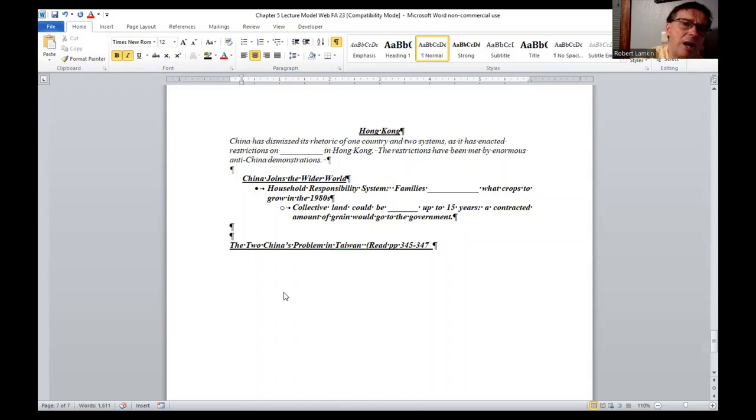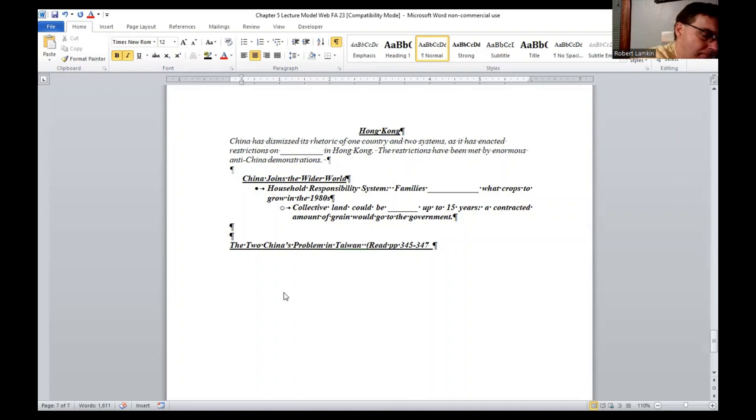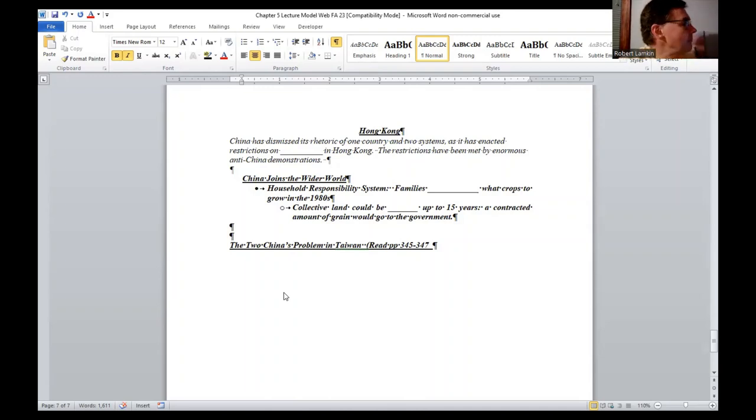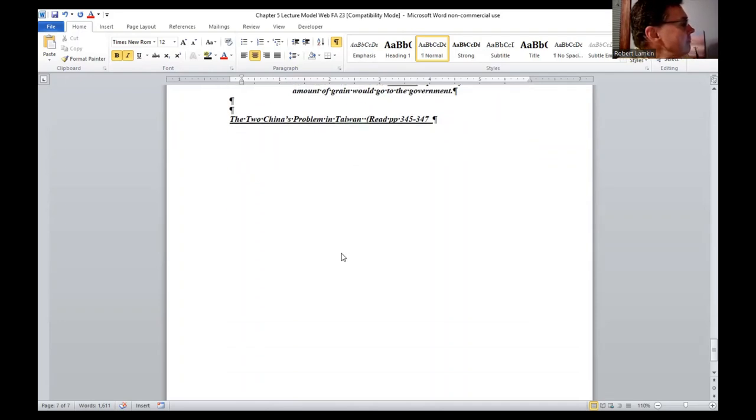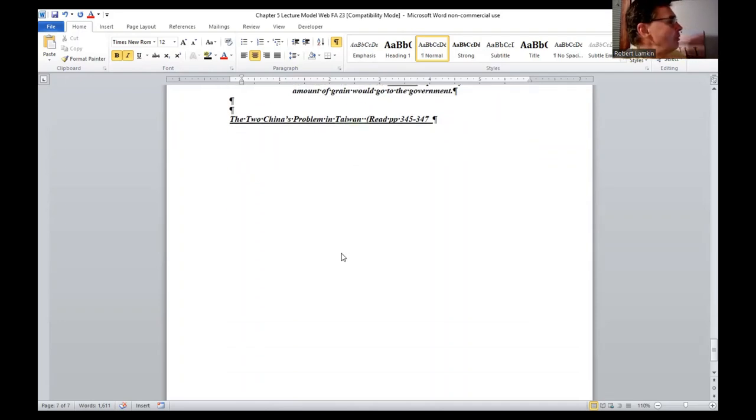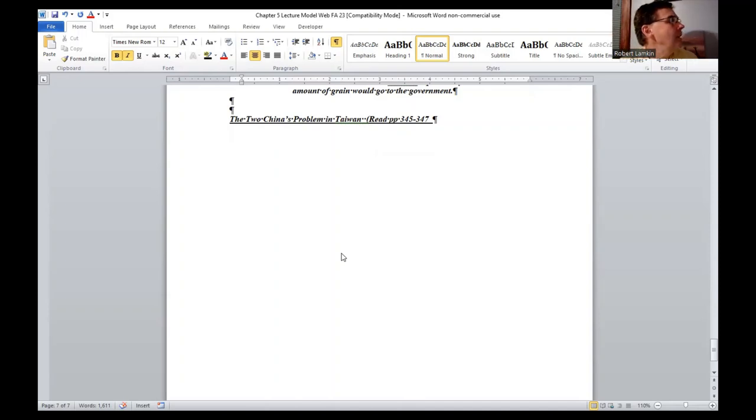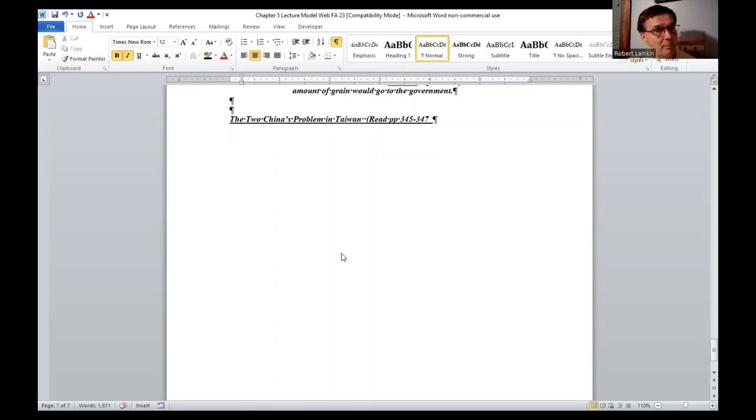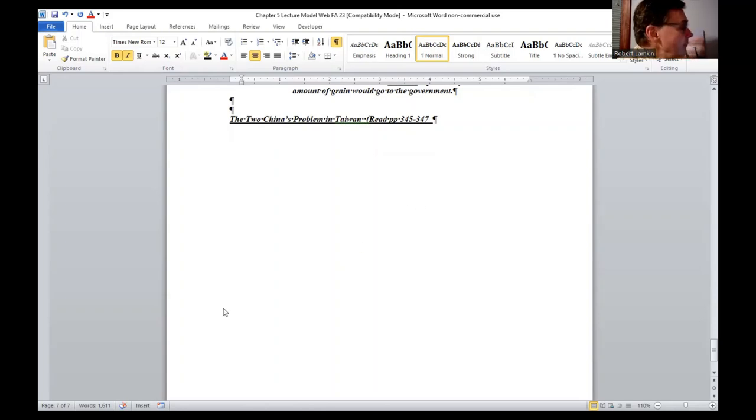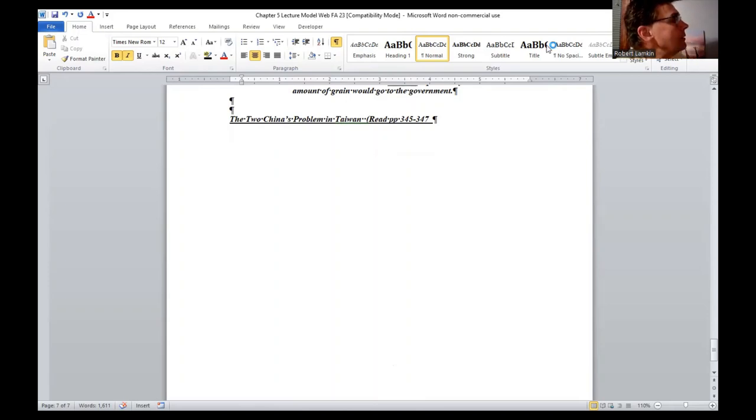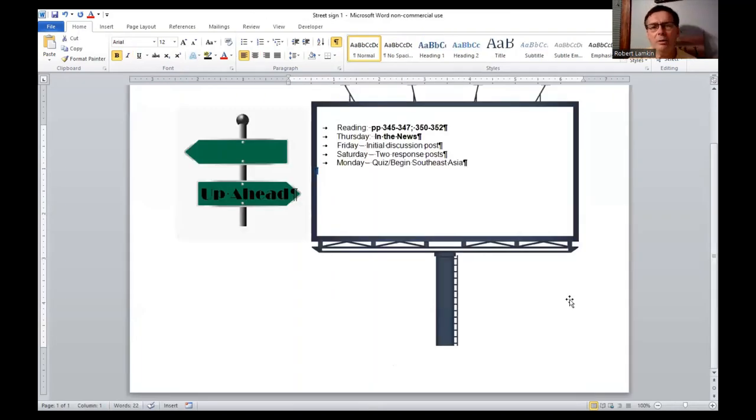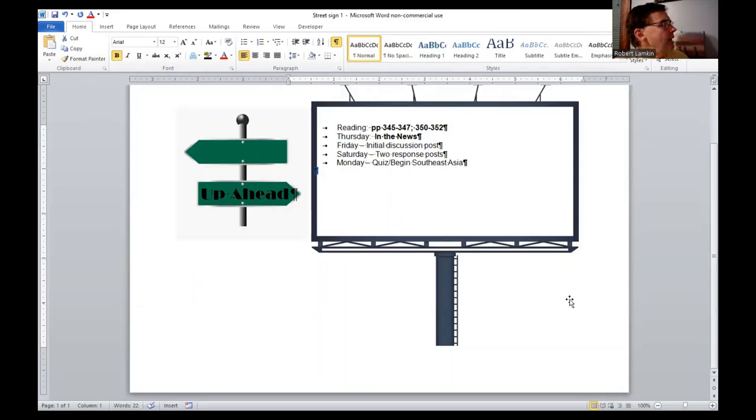Lastly, China's problem in Taiwan. I want you to read pages 345 to 347 and you will be responsible for knowing that because that information will show up on the quiz as well. Because of time, you can check out your graphic organizer.